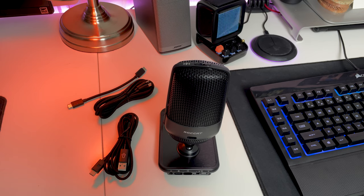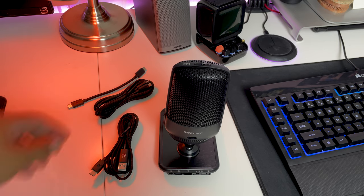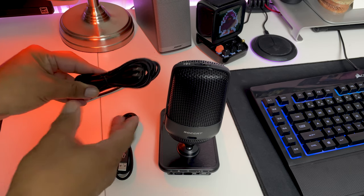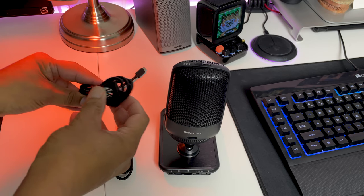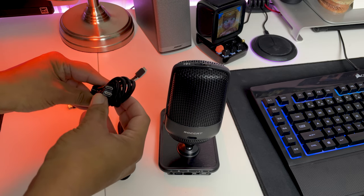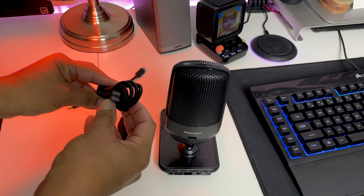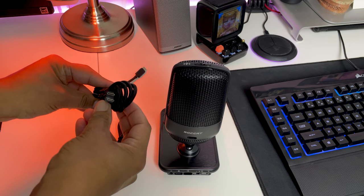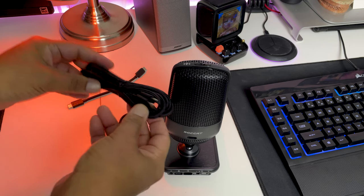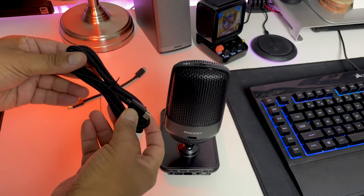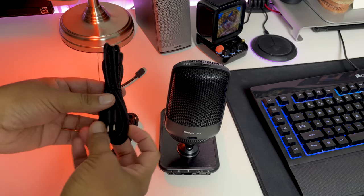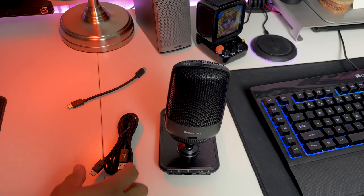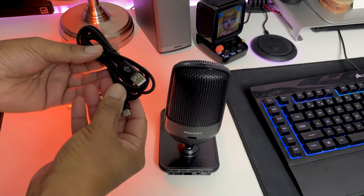To set up the Roccat Torch for desktop use, all you're going to do is connect a couple of the USB cables that were included in the box. The long USB-C to USB-C cable is used when using a boom arm, so let's put that aside for now and I'll show you how to connect that later in this video.